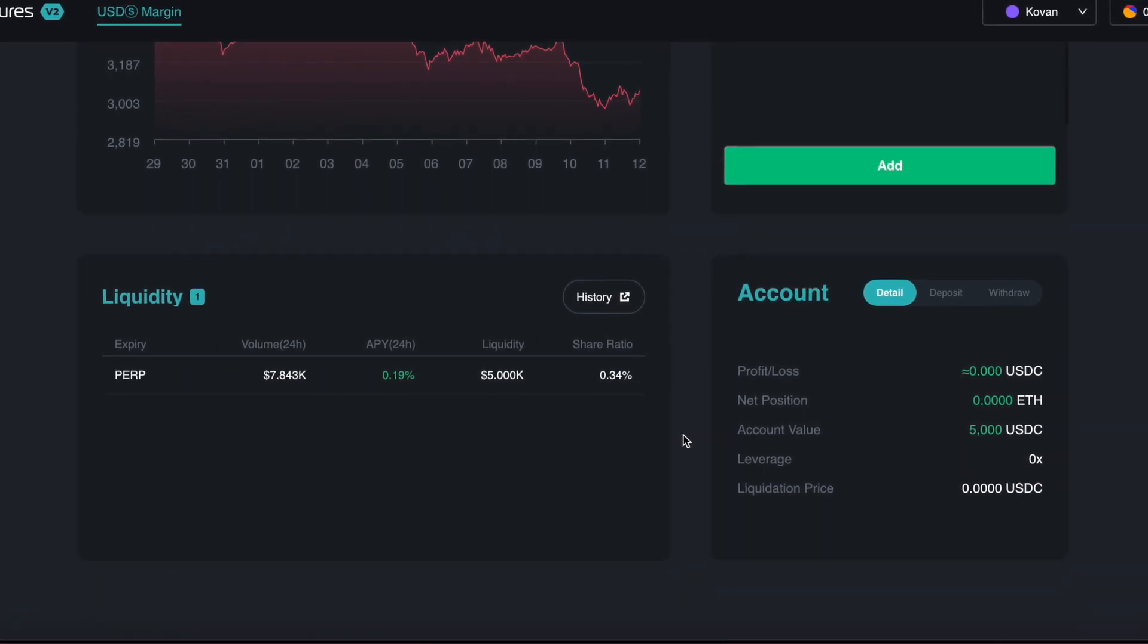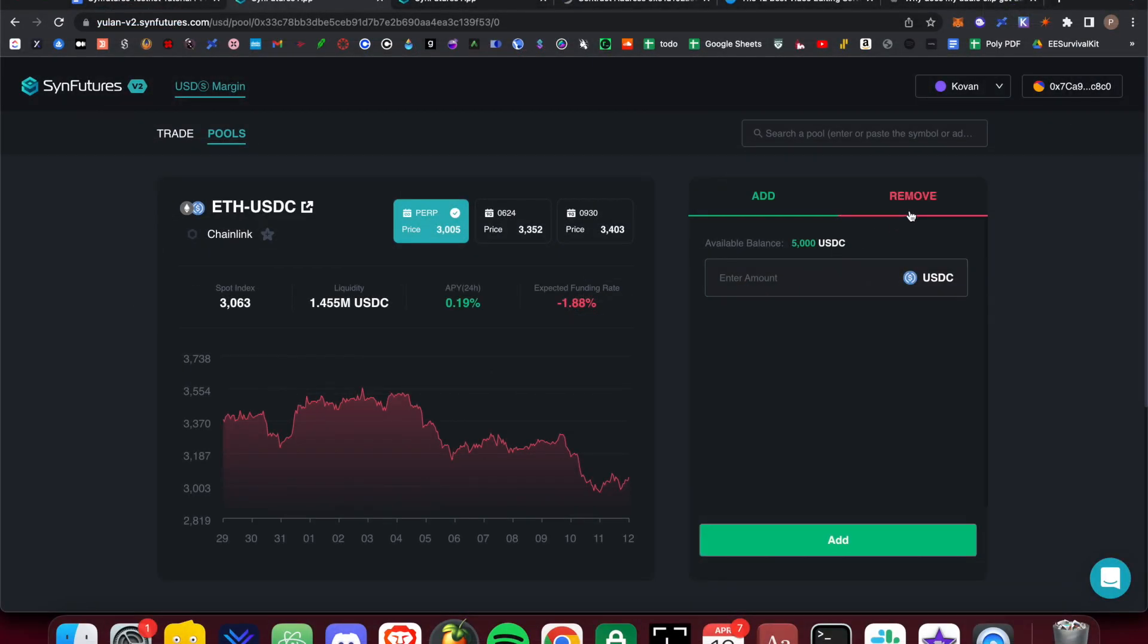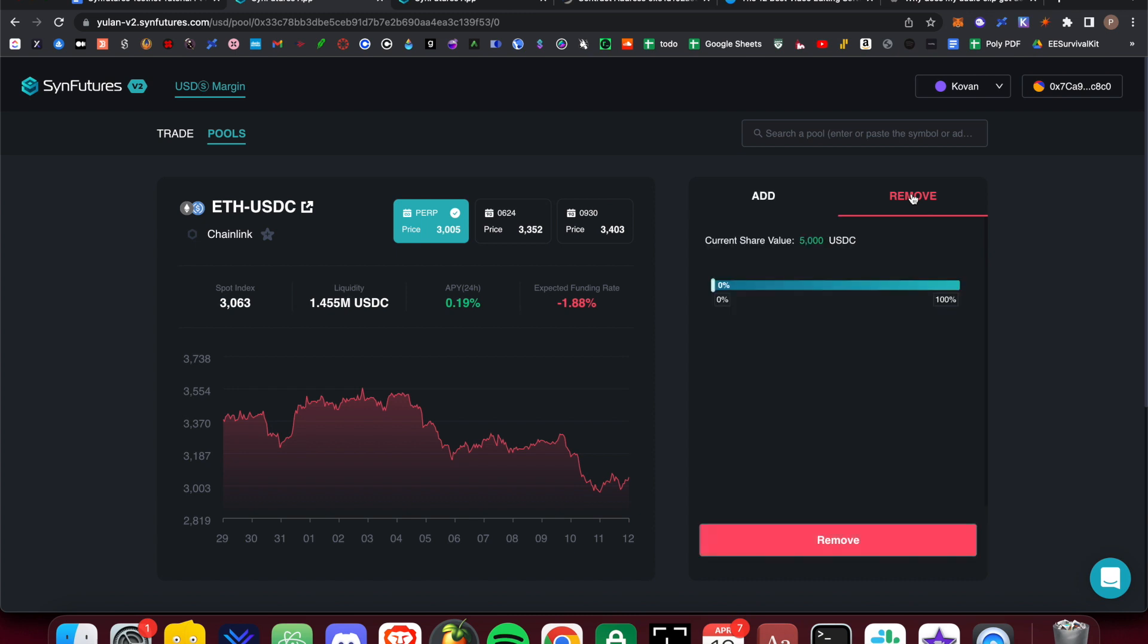To close the position, simply navigate to the Remove button directly to the right of the Add tab that you were on earlier. Use the slider to select what percentage of the liquidity you would like to remove, and then press Remove at the bottom of the box.